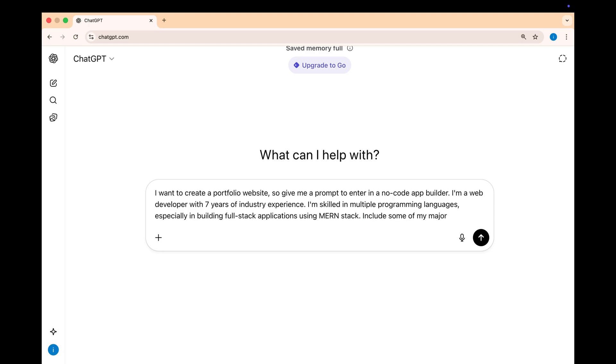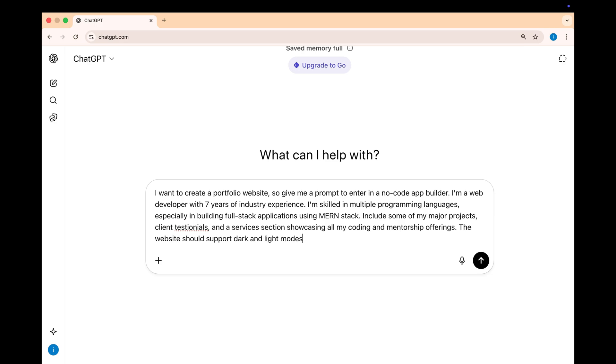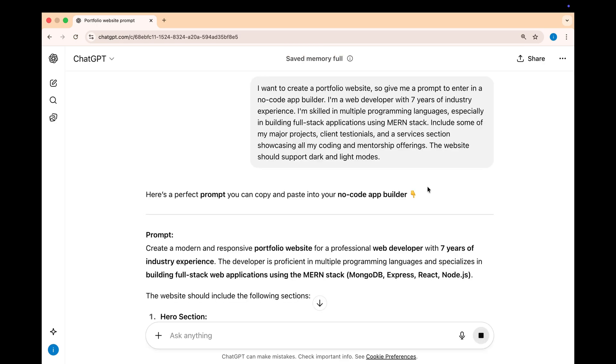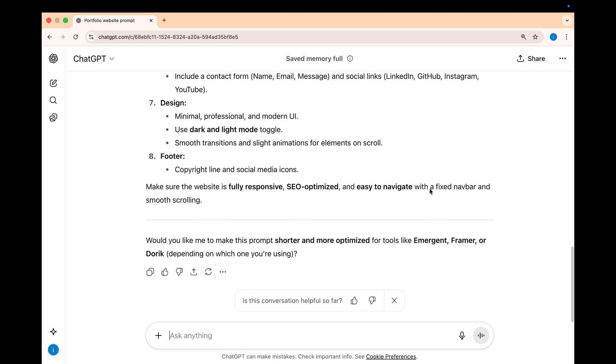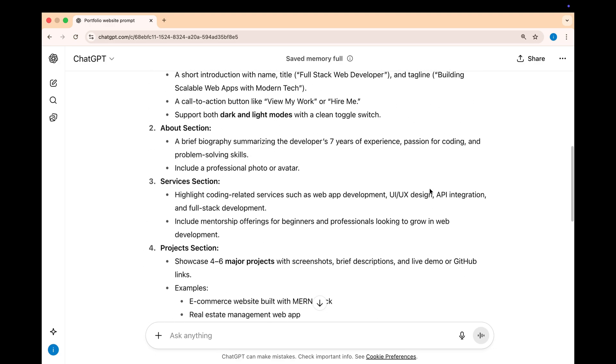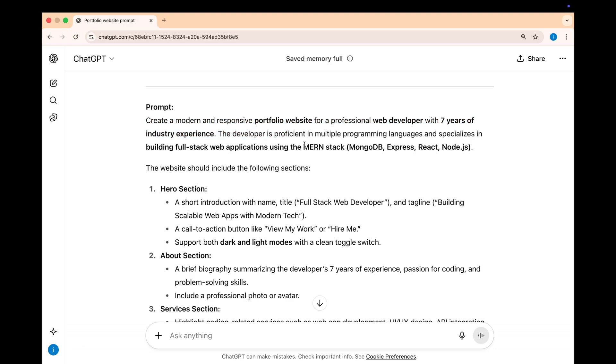I am a web developer with 7 years of industry experience, skilled in multiple programming languages, especially in building full-stack applications using MERN stack. Include some of my major projects, client testimonials and a service section showcasing all of my coding and mentorship offering. The website should support both dark and light modes.